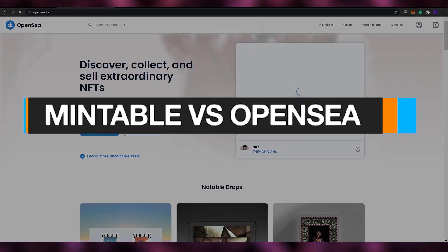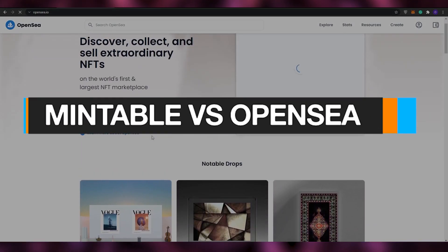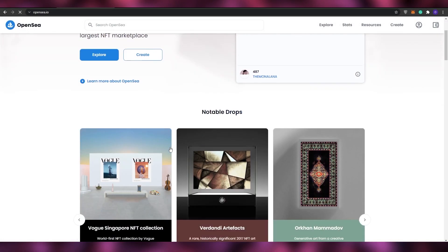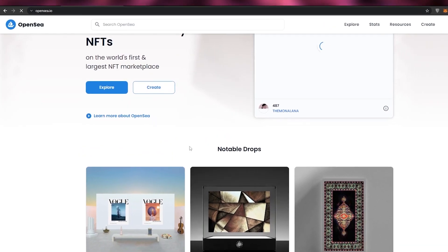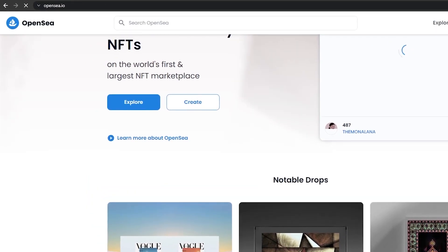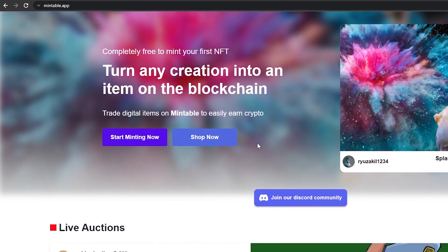Mintable versus OpenSea. Hi guys, welcome back to another video. In today's video we're going to be taking a look at OpenSea and Mintable, comparing them and seeing which features make them better than the other. So without wasting any more time, let's just jump into it.